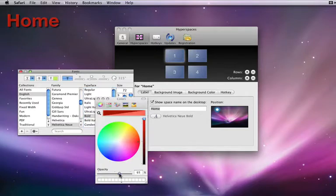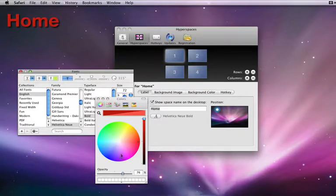The opacity can even be reduced. I'll stick with white at 75% opacity and leave the name Space1.